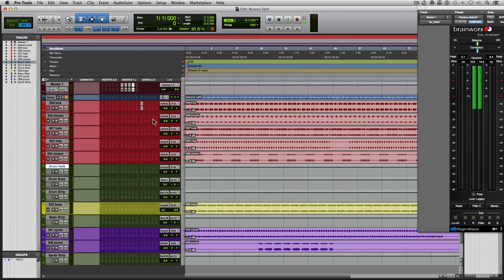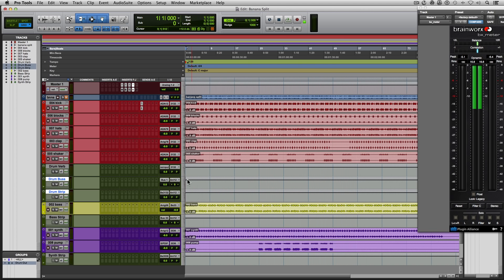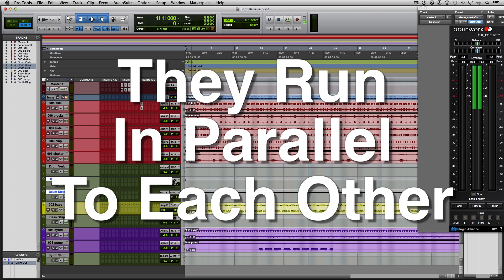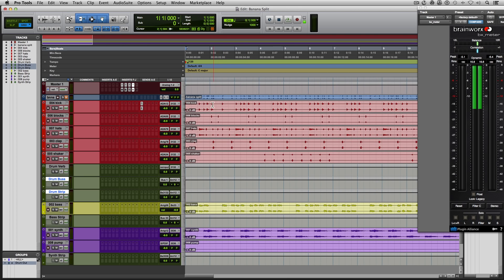Now we can see everything here — everything is organized, it's color coded, and they're all going through their own groups. One of the other reasons why I like putting everything through groups is because I'll usually apply a little bit of processing to the overall groupings of the tracks — I'll usually use some sort of console emulation on the drum strips, the bass strip, the synths, all those things, just to help glue everything together a little bit better. I also tie my drum strip and drum bus together and call them 'drum out', because the drum bus has a separate output than the drum strip — they're both going to be outputting audio together.